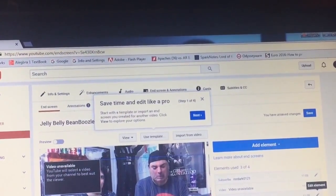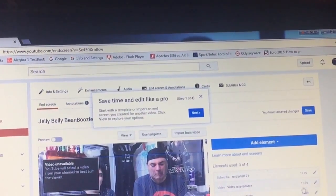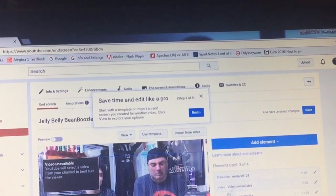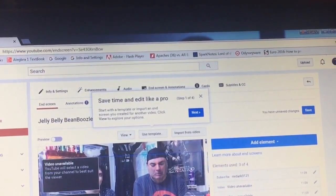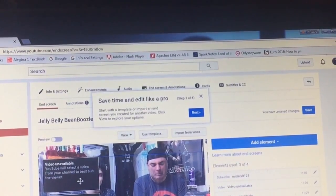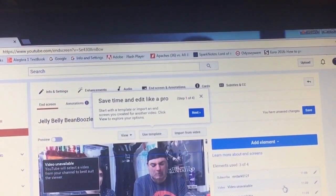Now it gives me The Mr. Dark Channel, which will appear here for my subscription purposes. And I can now pick 2 videos to play here.